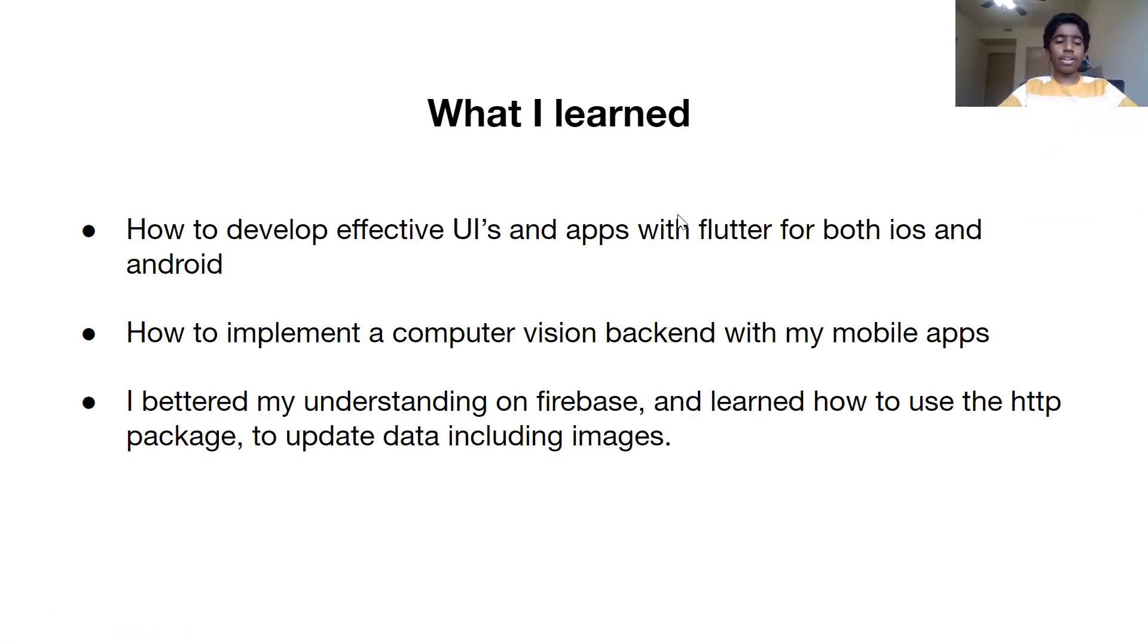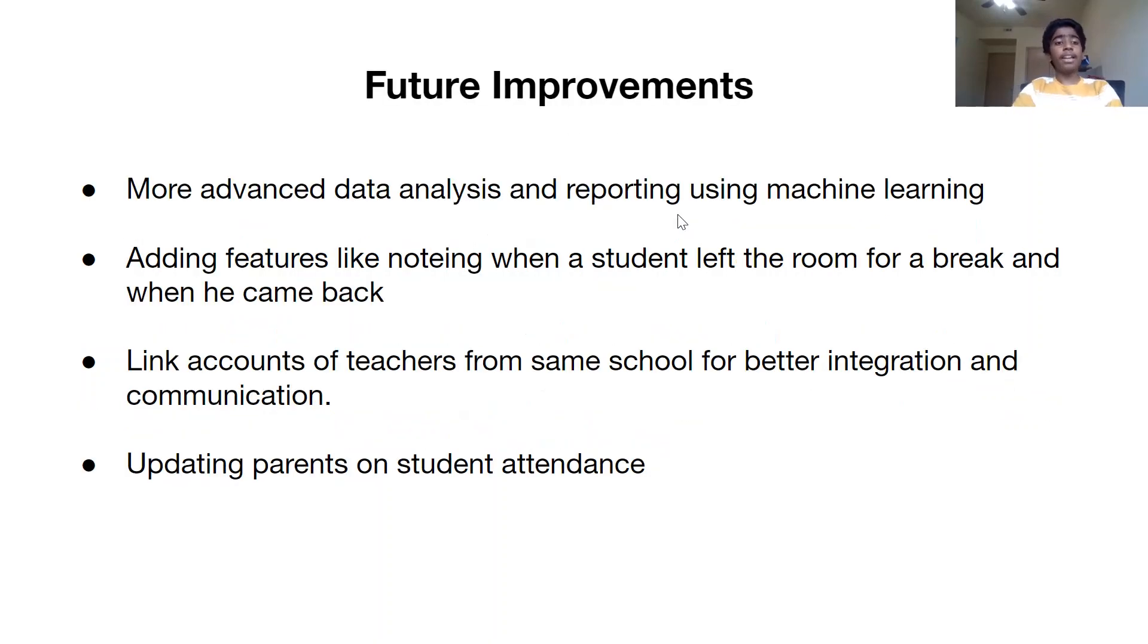Now, what I learned. I learned how to develop effective UIs with Flutter, how to implement computer vision backend, and I bettered my understanding on Firebase.